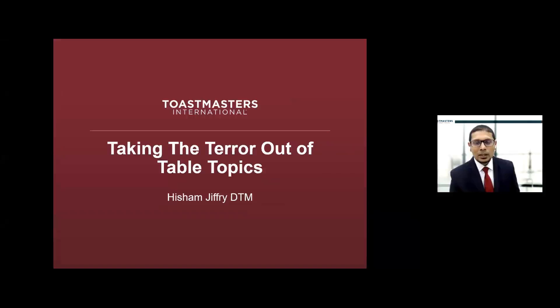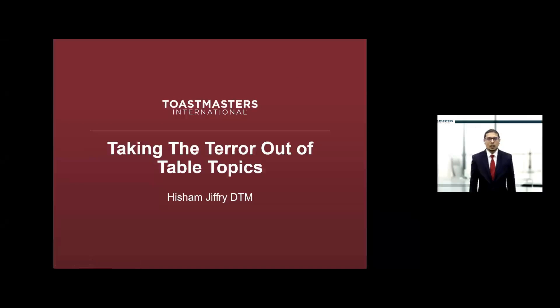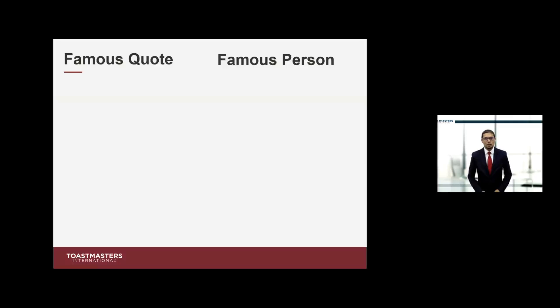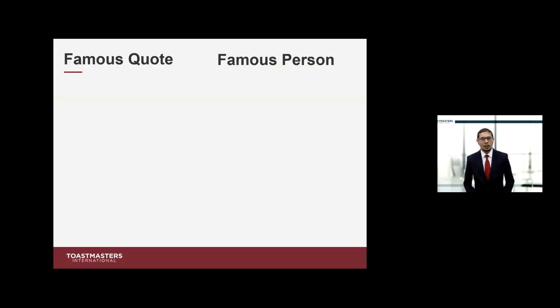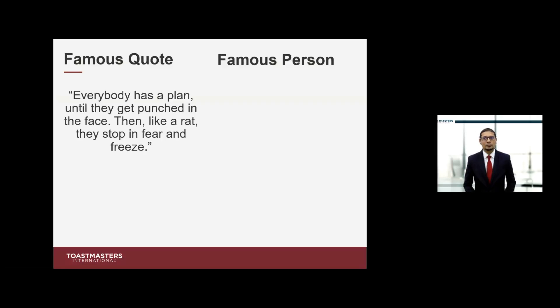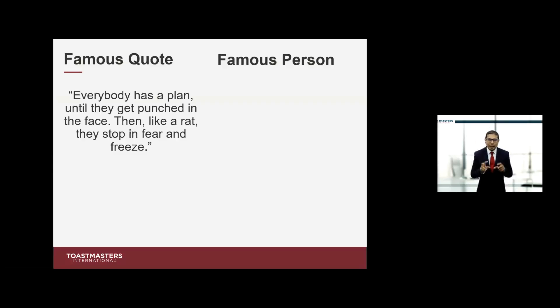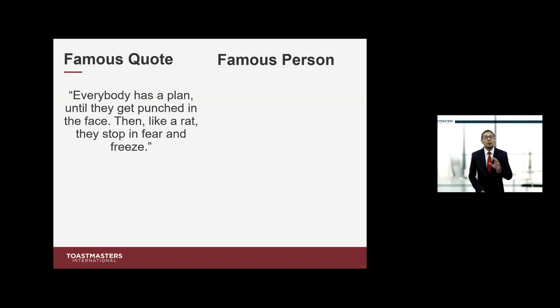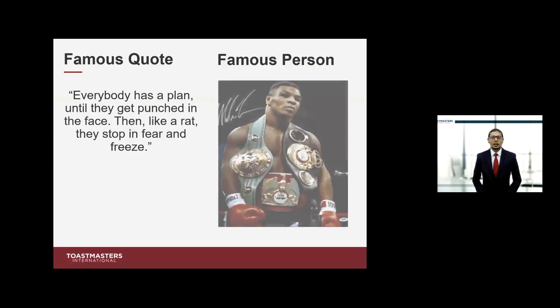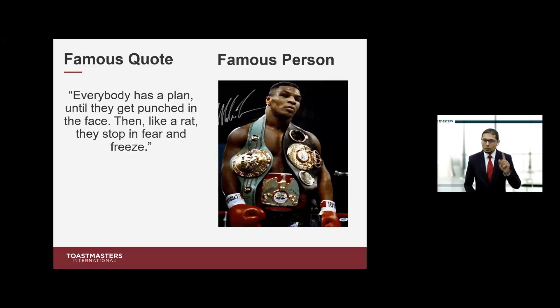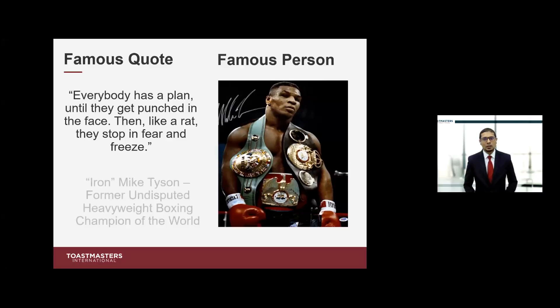The purpose of our workshop today is to take the terror out of table topics. Now you can ask the question, why? One person that I really admire said something really important: Everybody has a plan until they get punched in the face. Then like a rat, they stop in fear and freeze.